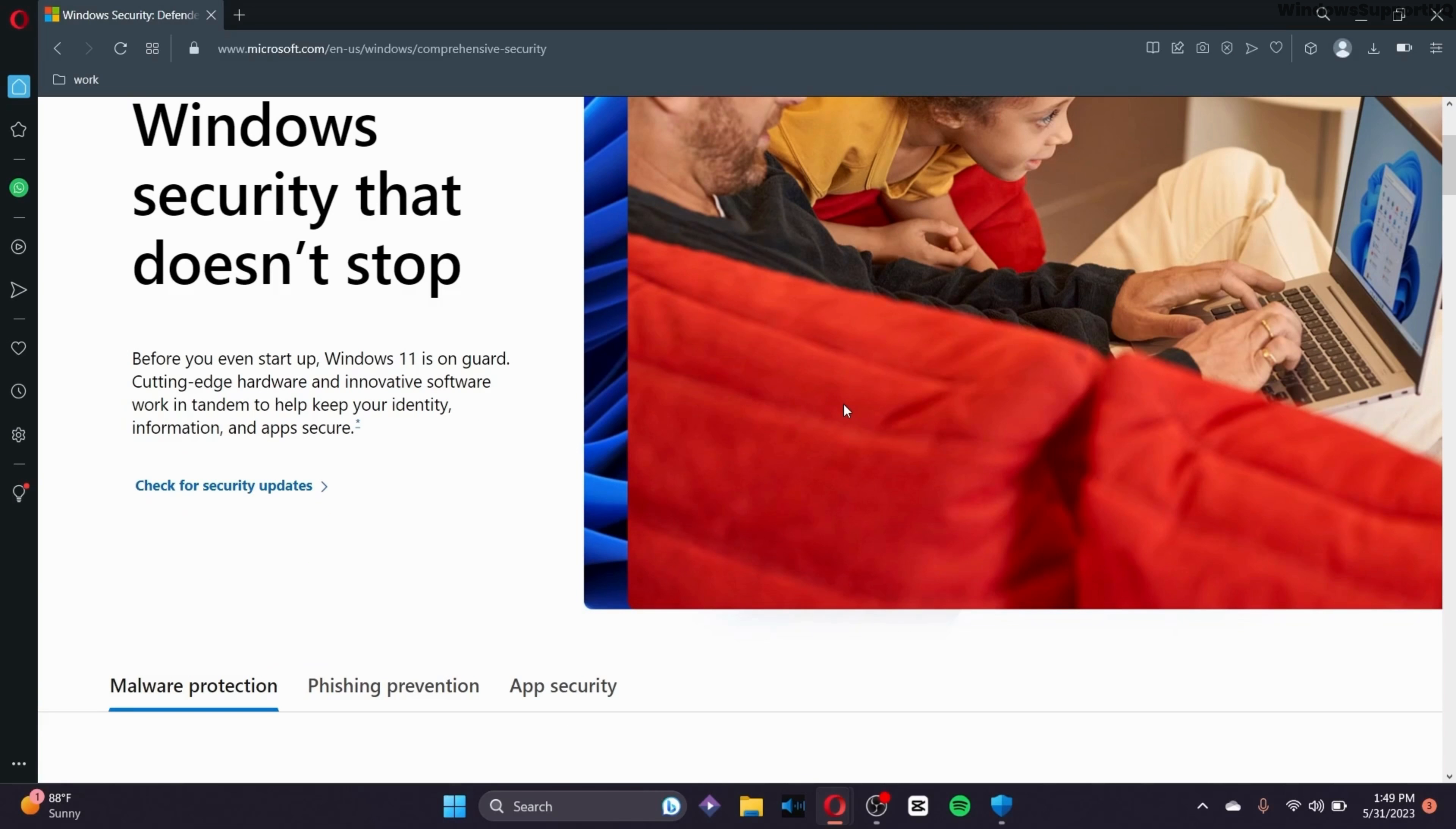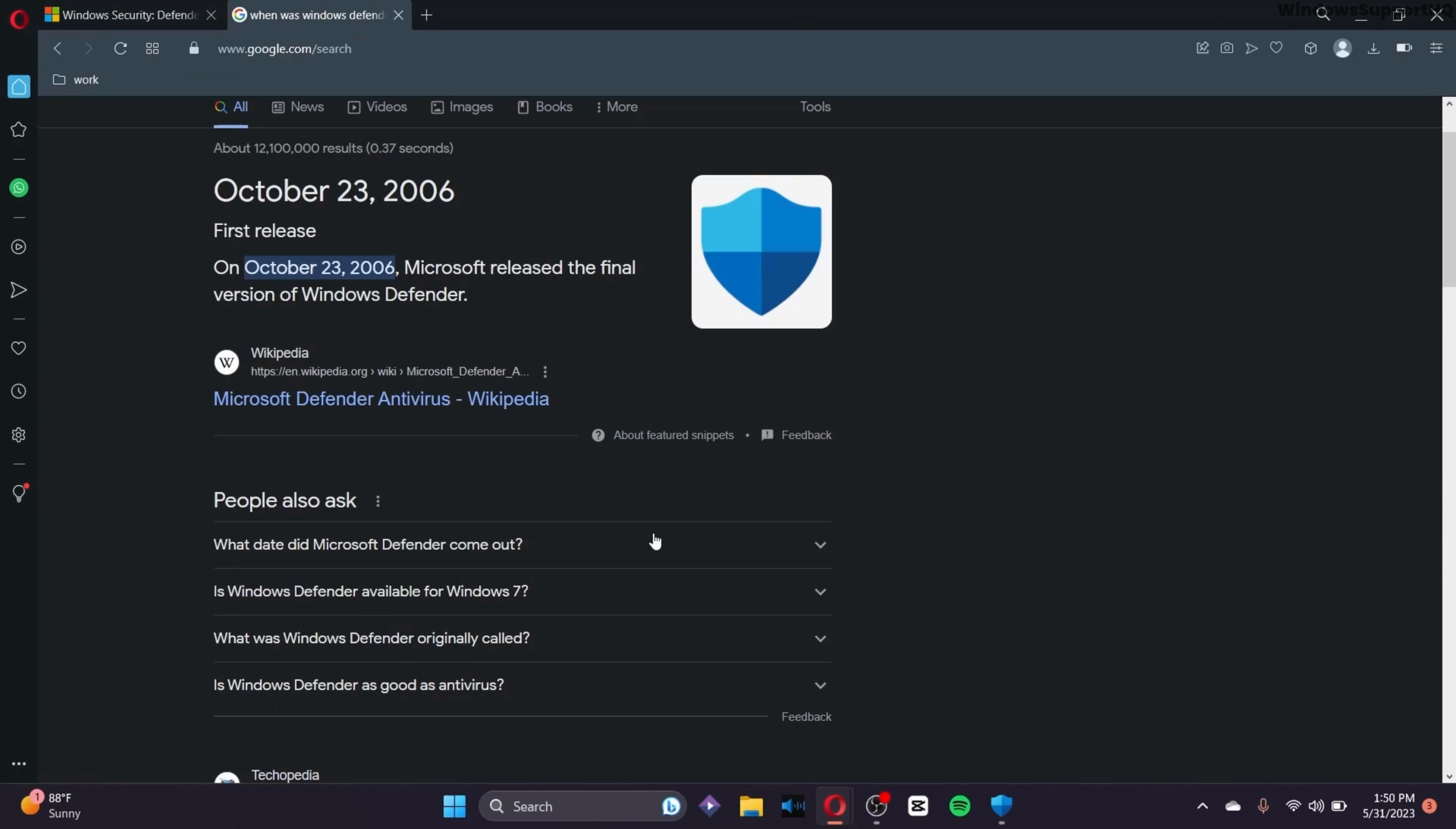Unlike resource-hogging third-party antivirus programs, Windows Defender is a good citizen. It tiptoes in the background so gently that you won't even notice it.